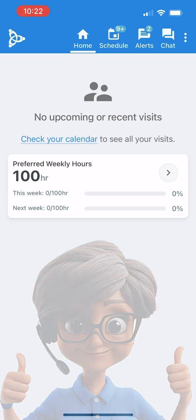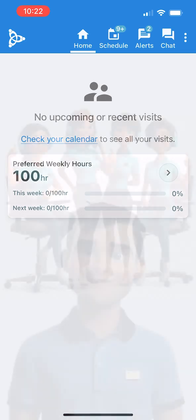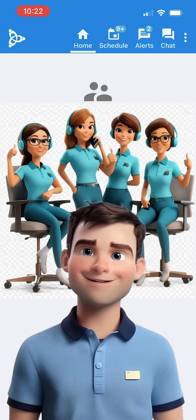We hope this new feature gives you more flexibility and helps you plan your time better — both for caring for our family of clients and for spending time with your own family. Thank you so much for all that you do.